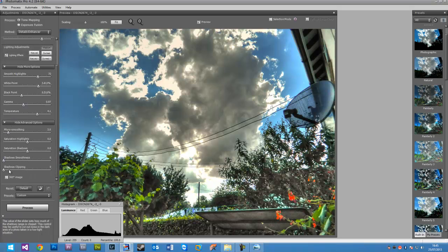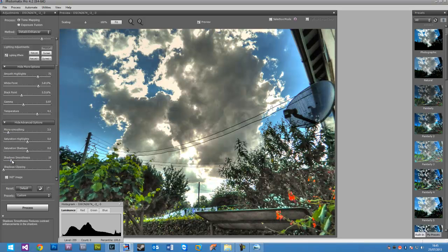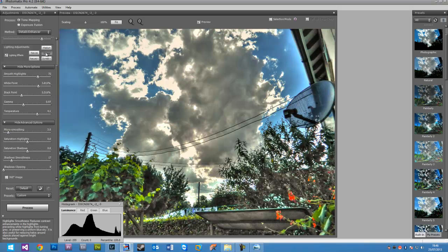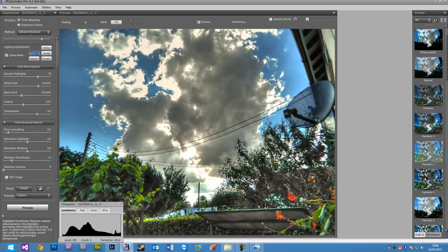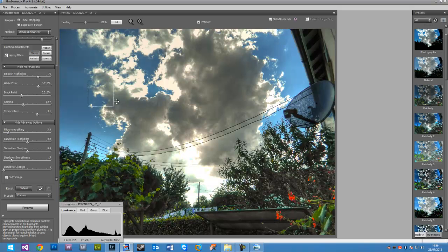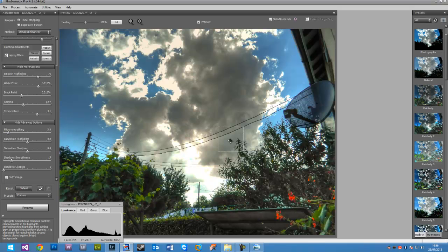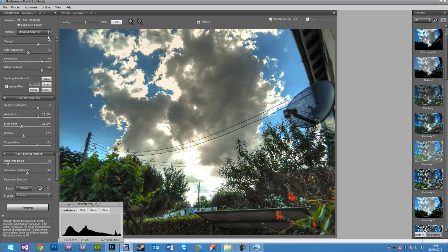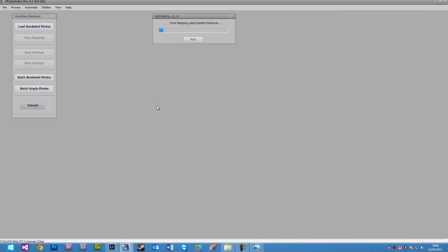But you can have a play around with this. Maybe reduce the strength a bit. Smooth highlights, maybe bring them up a bit. Black points, white points, the temperature. Maybe make the temperature a bit warmer. In HDR, this is probably just about as good as the HDR for this image is probably going to get. I'll have a look at some more advanced options. Shadow smoothness and all that. You can change the lighting a bit. Natural, I bet surreal looks pretty awful. Okay, so to make it look a bit better you can try and use the natural lighting. And that doesn't look too bad to be honest.